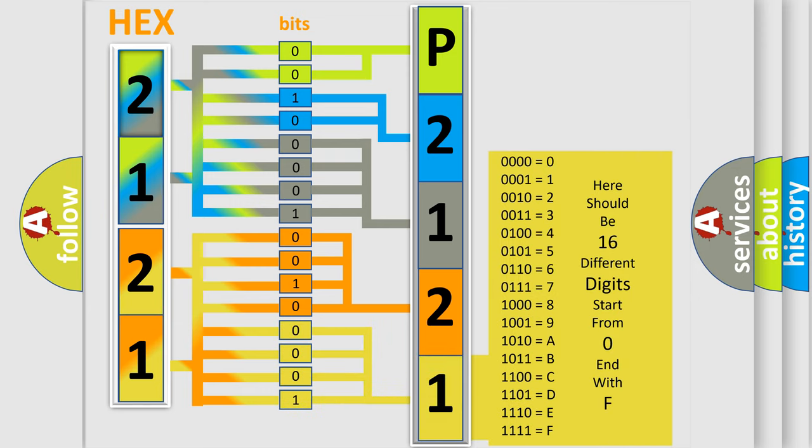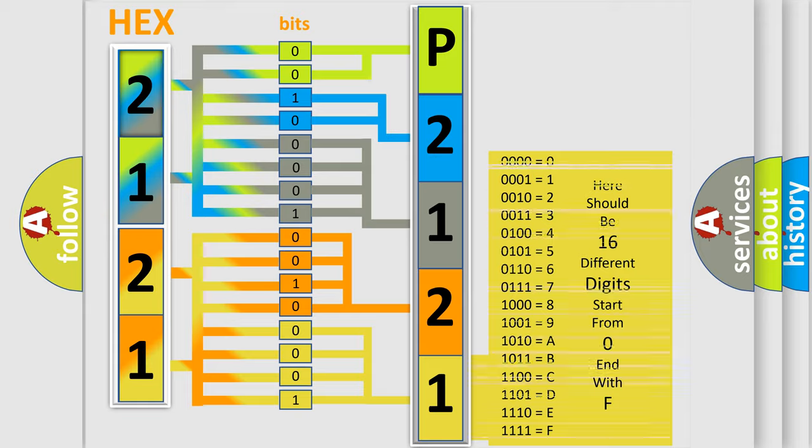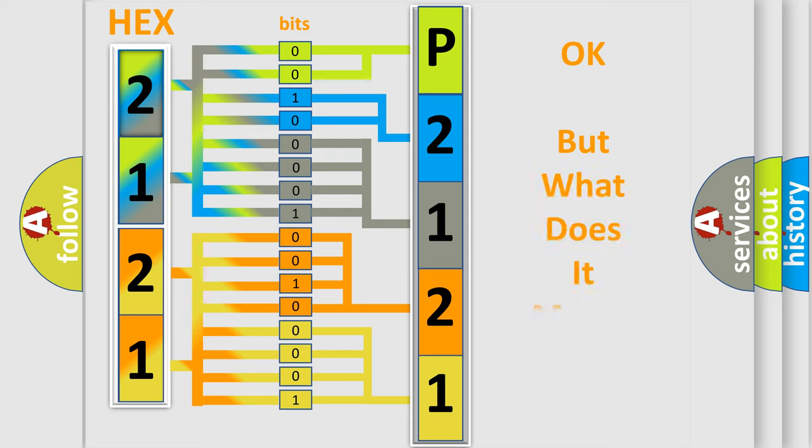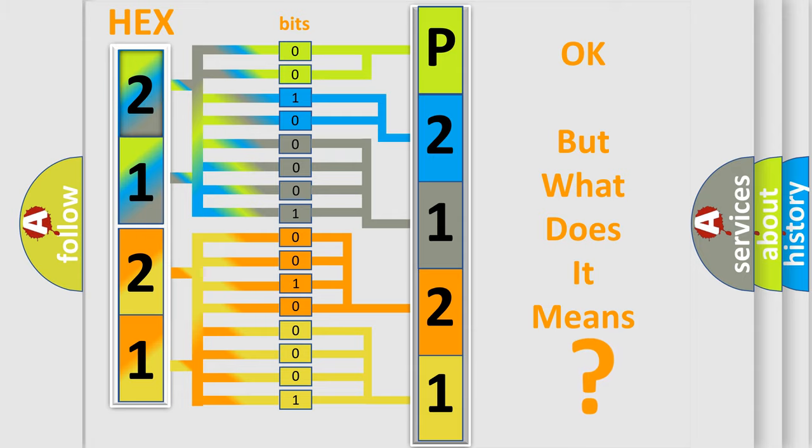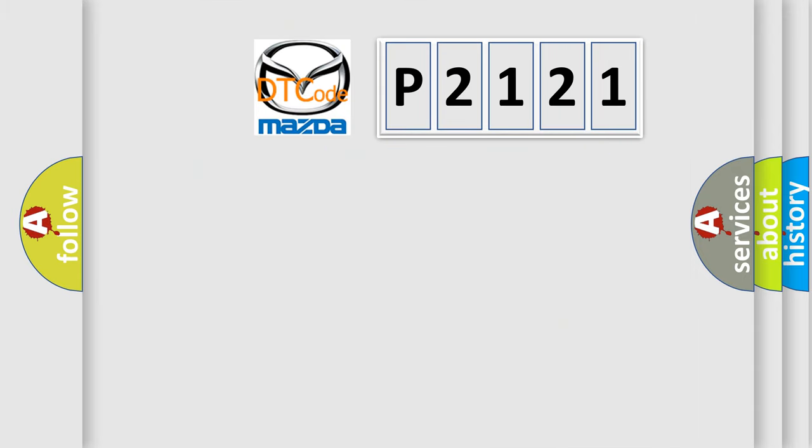We now know in what way the diagnostic tool translates the received information into a more comprehensible format. The number itself does not make sense to us if we cannot assign information about what it actually expresses. So, what does the diagnostic trouble code P2121 interpret specifically for Mazda car manufacturers?